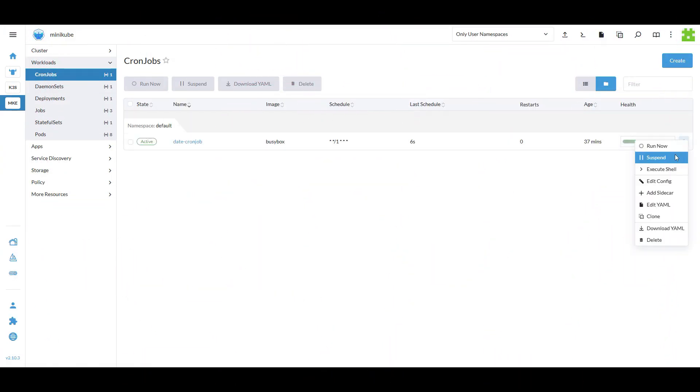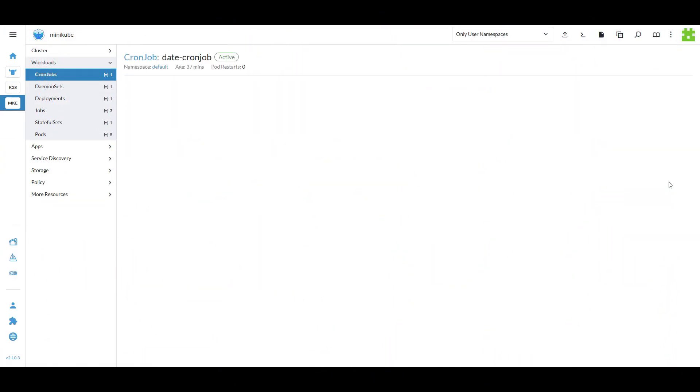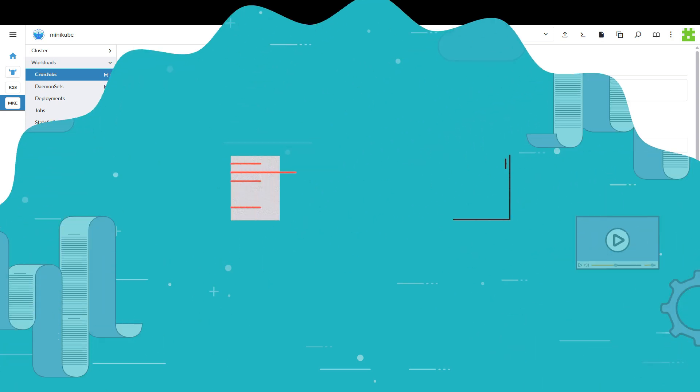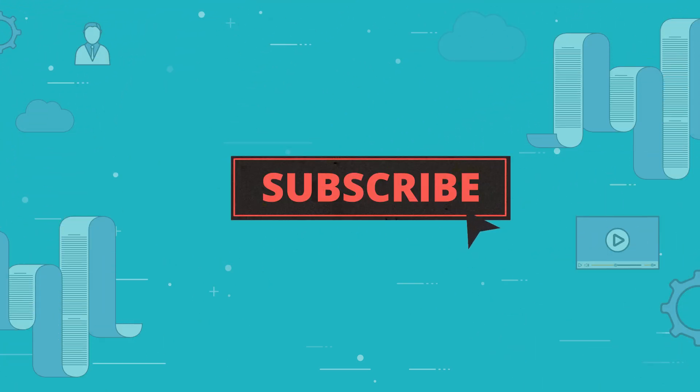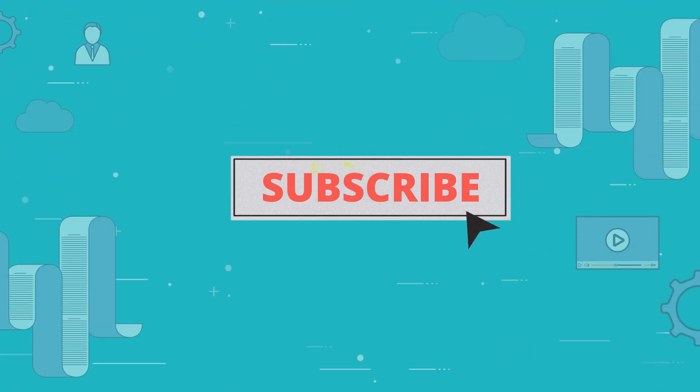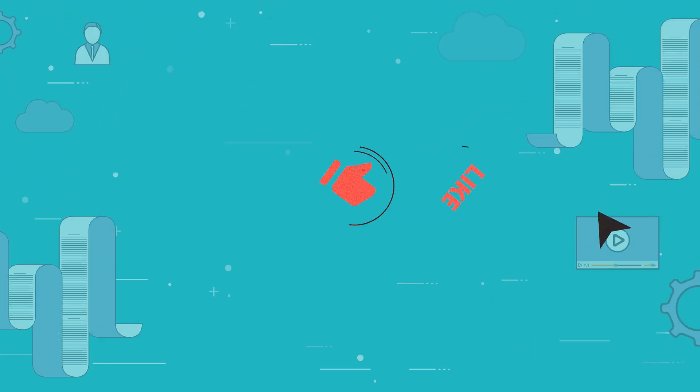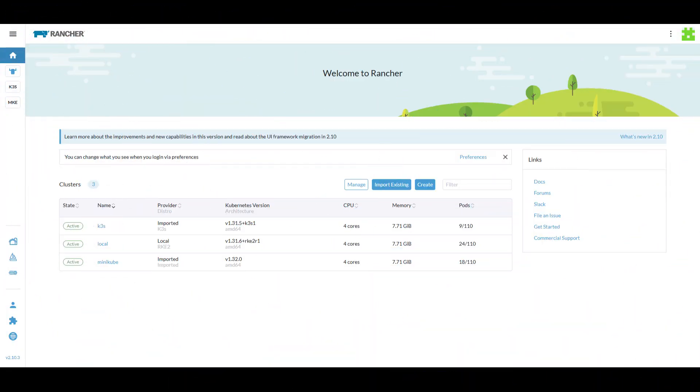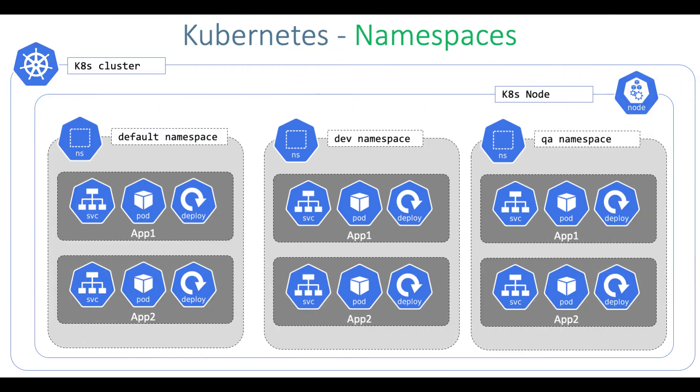With Rancher's intuitive UI, you can accomplish all of this with just a few clicks, making your workflow smoother and more efficient. Before we dive in, don't forget to like and subscribe for more Kubernetes and Rancher tips. Now let's explore how you can easily manage Kubernetes workloads through Rancher UI.